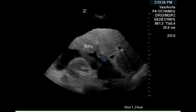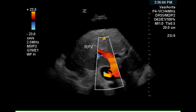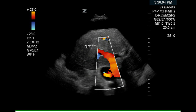The right portal vein is greater than 1.0 centimeters, and although there are no criteria for this vein, this is rather large. There is complete filling of the main portal vein into the right portal vein as demonstrated by color doppler. The flow is toward the top of the screen and therefore hepatopetal.